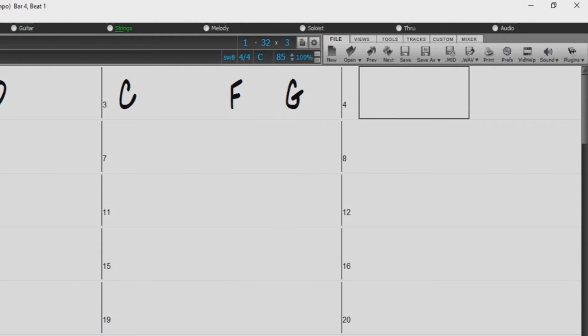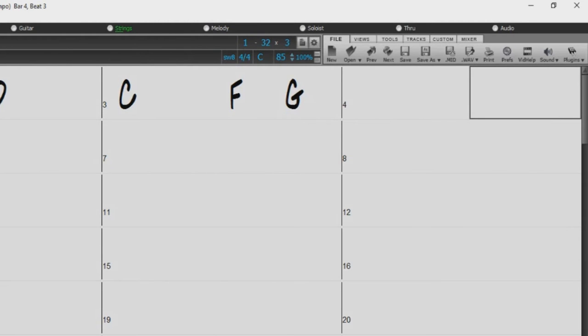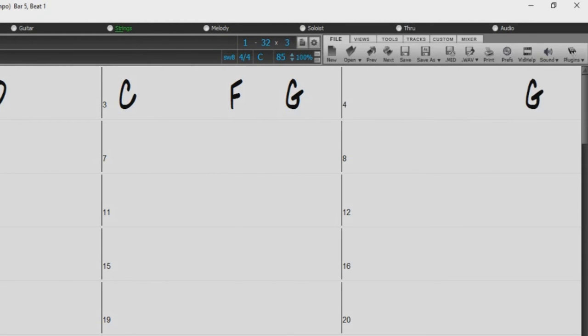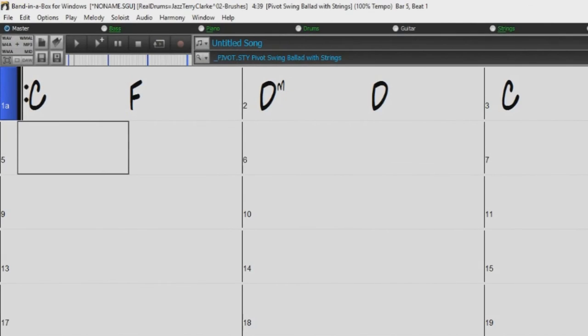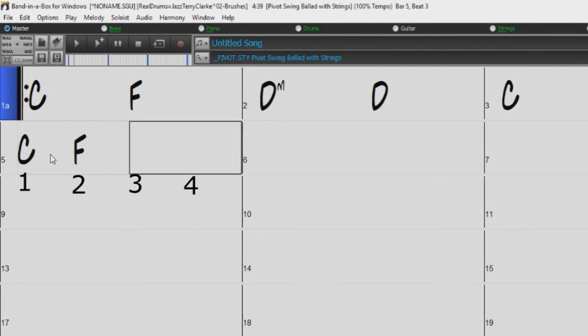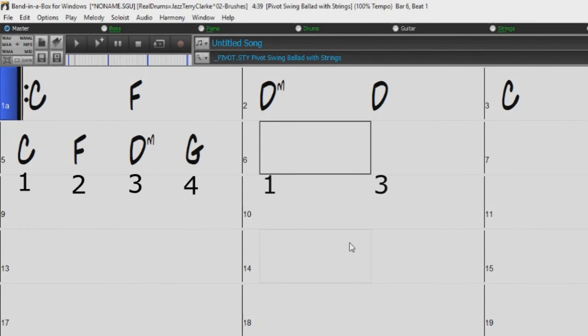If you would like a chord on beat 4 but not beat 3, just type nothing before the comma. So for example, comma, G, Enter. That places the chord on beat 4 with nothing on beat 3. We can put chords on all 4 beats of the bar like this, or just have 2 chords per bar like this.